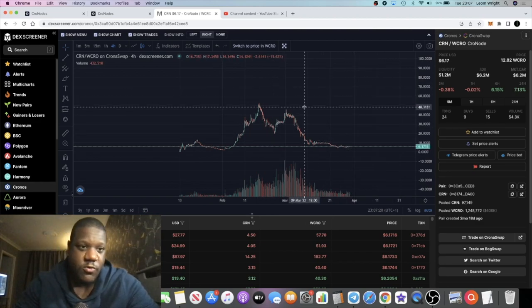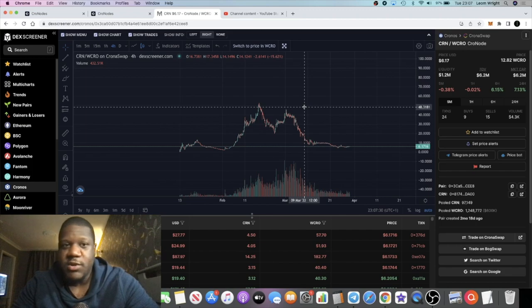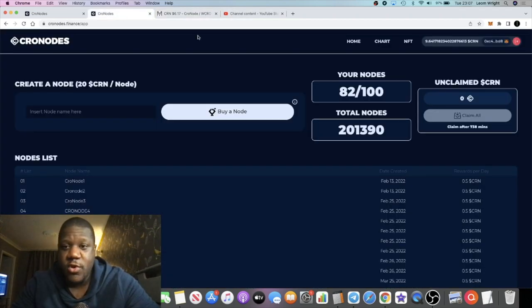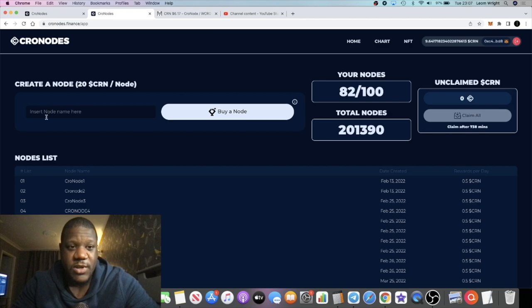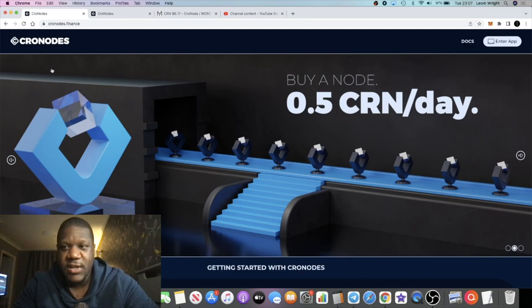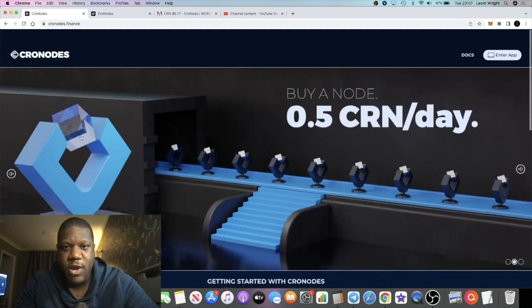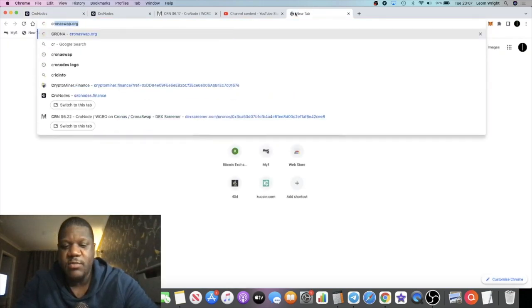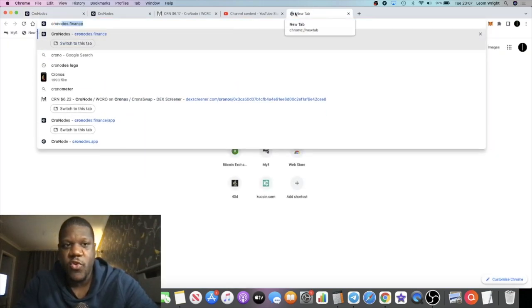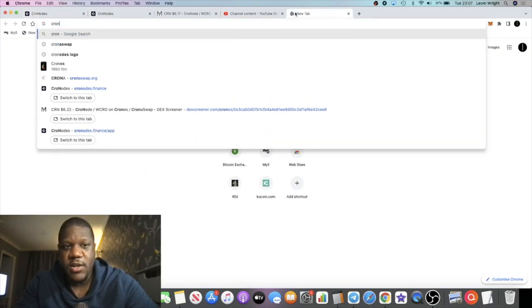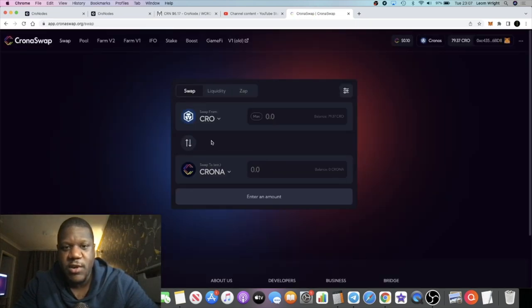I just wanted to put this on your radar, do a little update on Chronodes. This has changed as well, as you can see all of this is looking different, everything's looking different on this. This is on the Chronos network. To pick up CRN you would basically come over to Chronoswap and on Chronoswap you can purchase your CRN tokens.